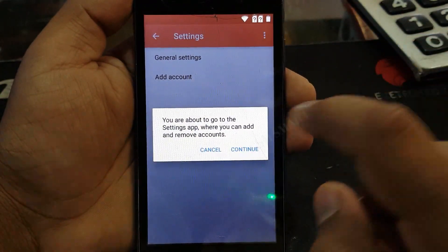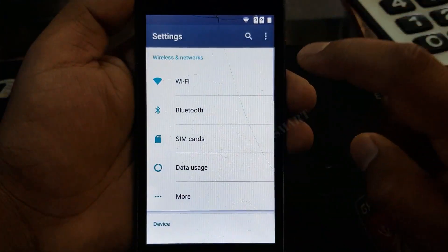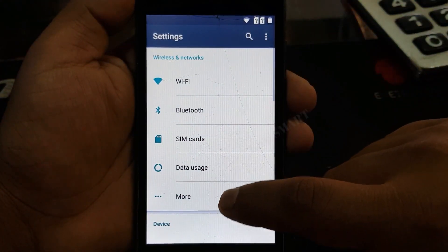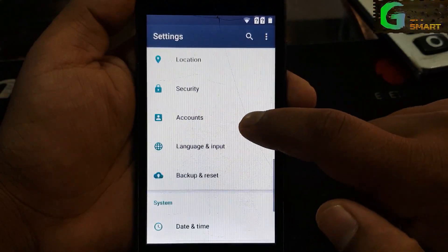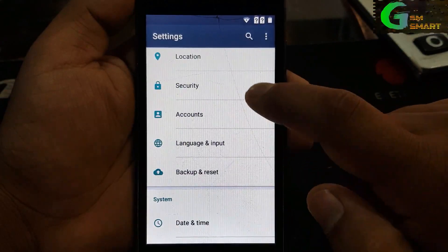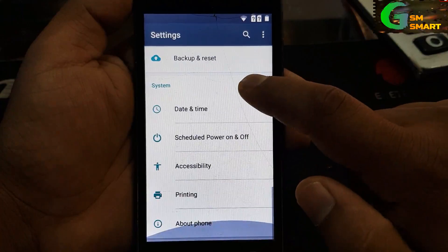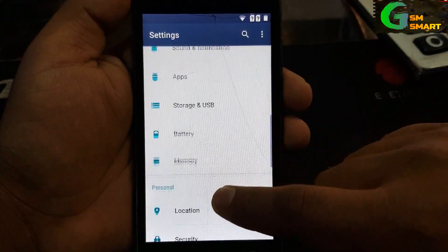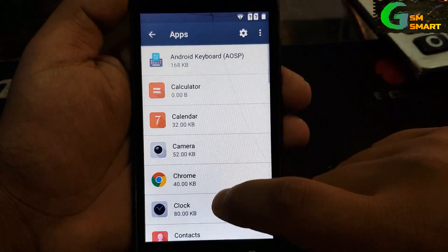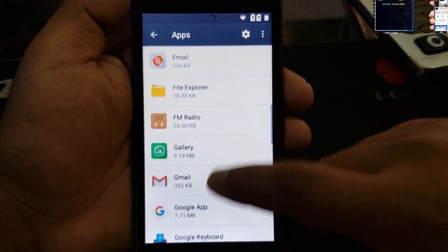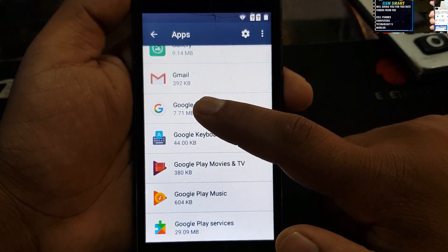Click continue. Now swipe down — when you are in the settings go to apps. Here is the option for apps. Then slide down and go to the Google apps.